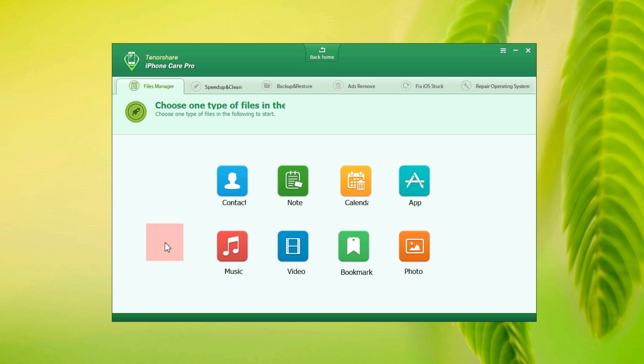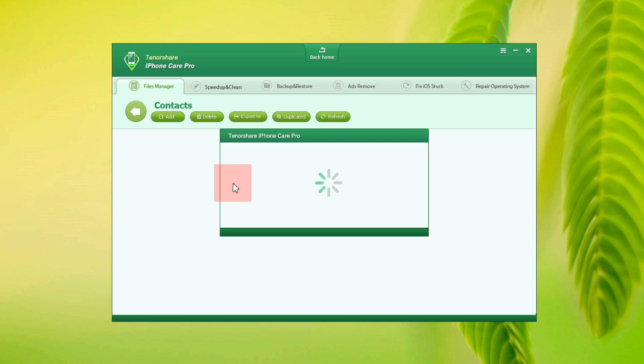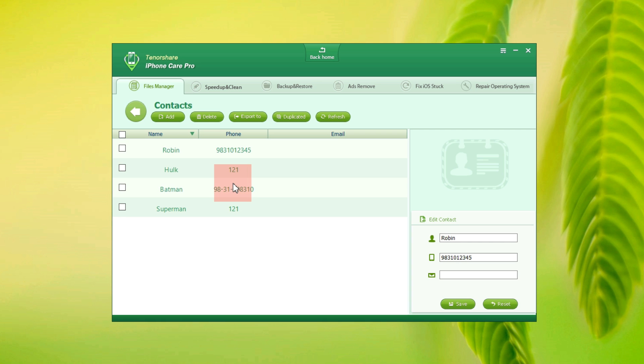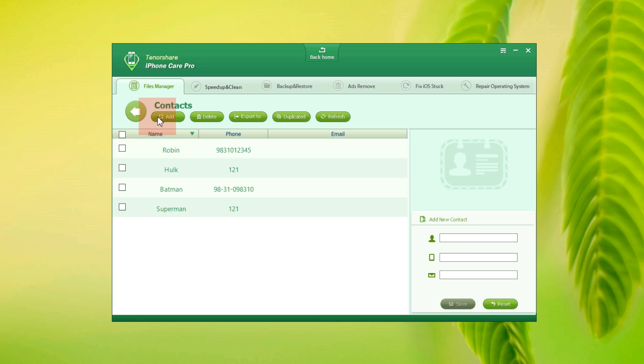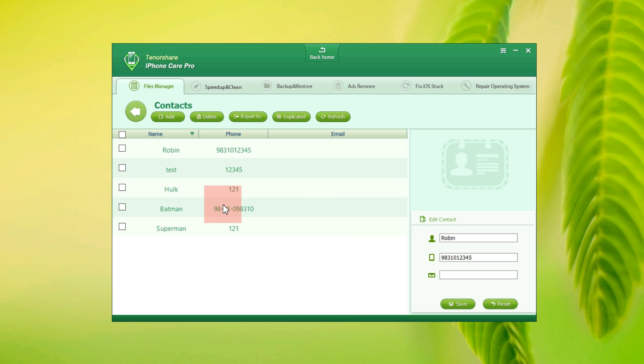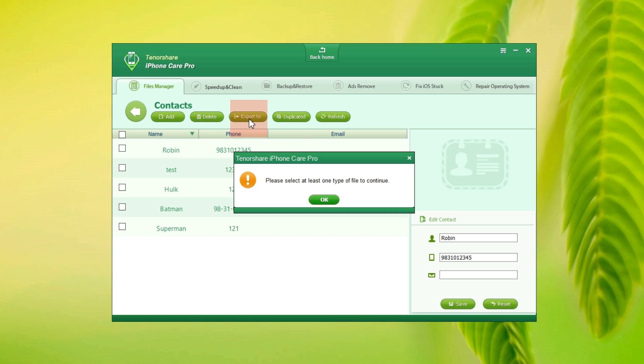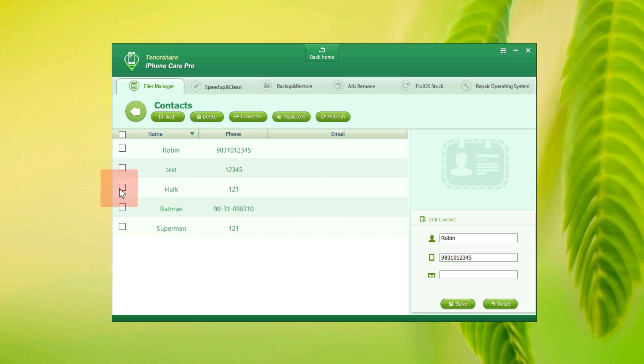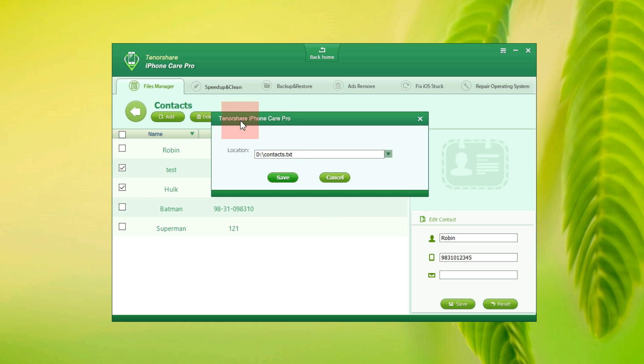Let's first try the file manager which enables you to transfer data without iTunes restriction. To start with, you can manage your contacts and you can add or delete contacts and also export. Let me show you. There you can put the name and the number. Your computer has a text file.